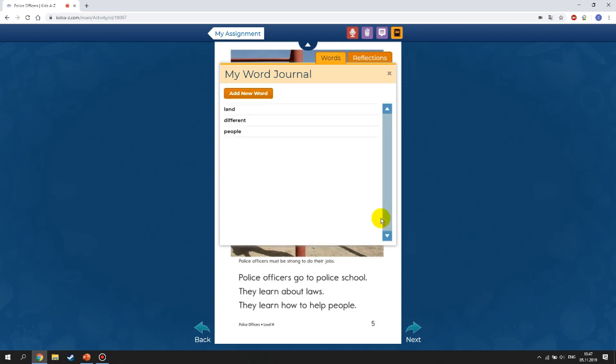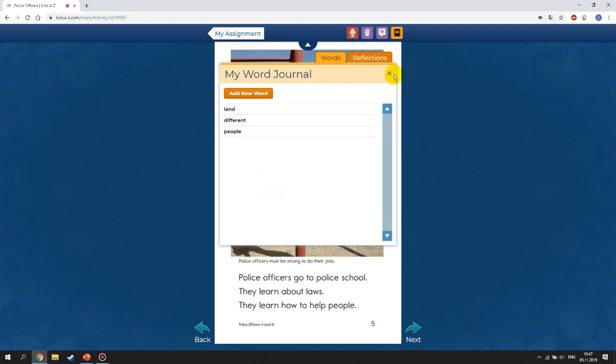Then save the word. After you finish, your teacher can look at your word journal and check whether you did everything correctly and provide feedback if necessary.